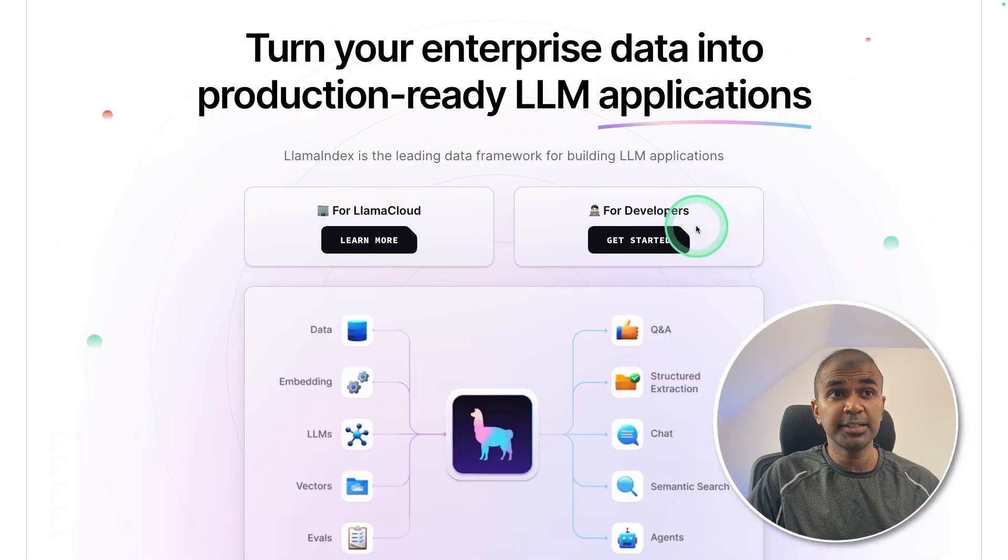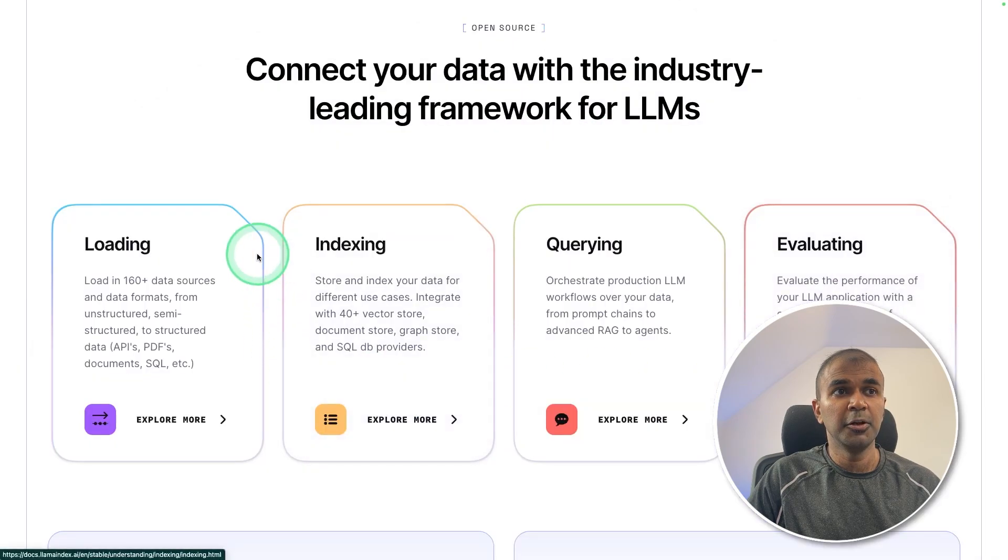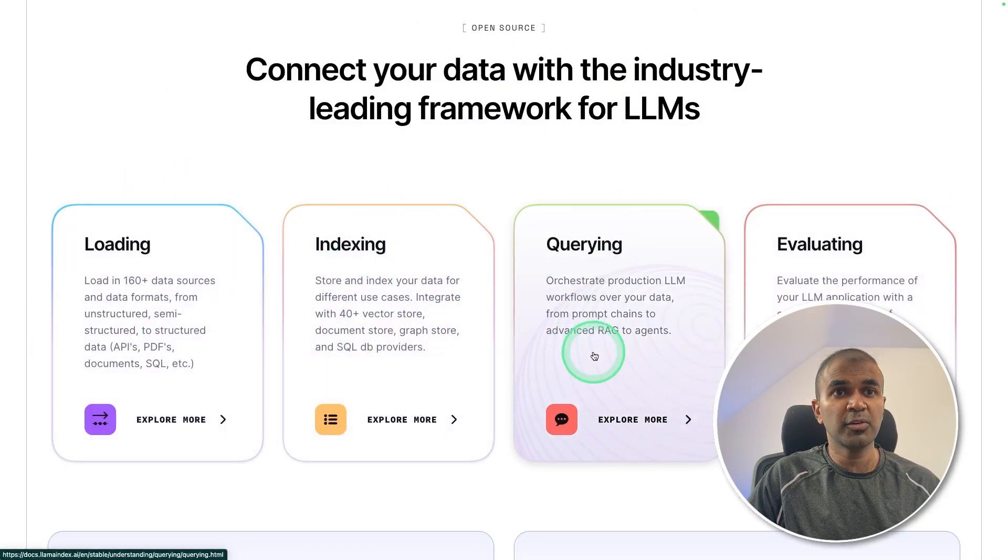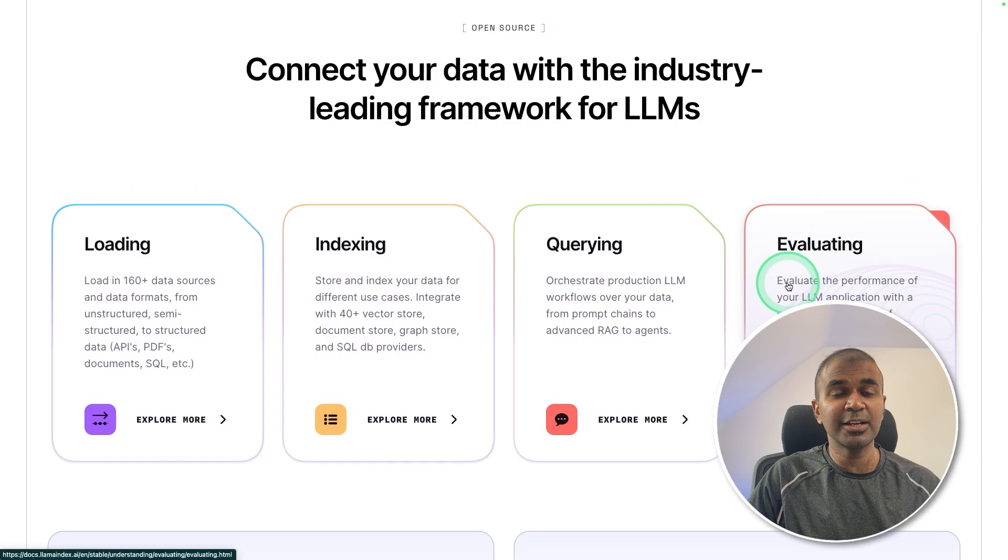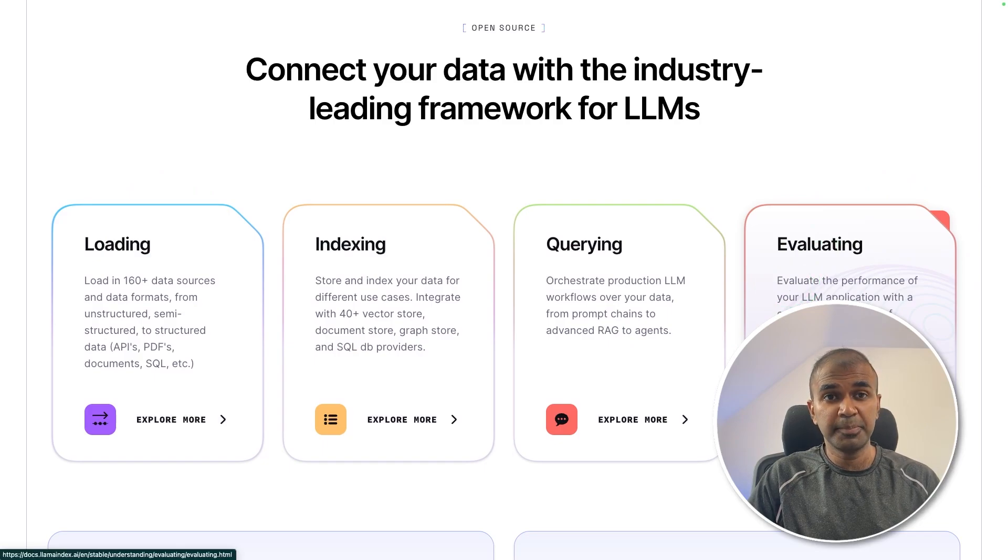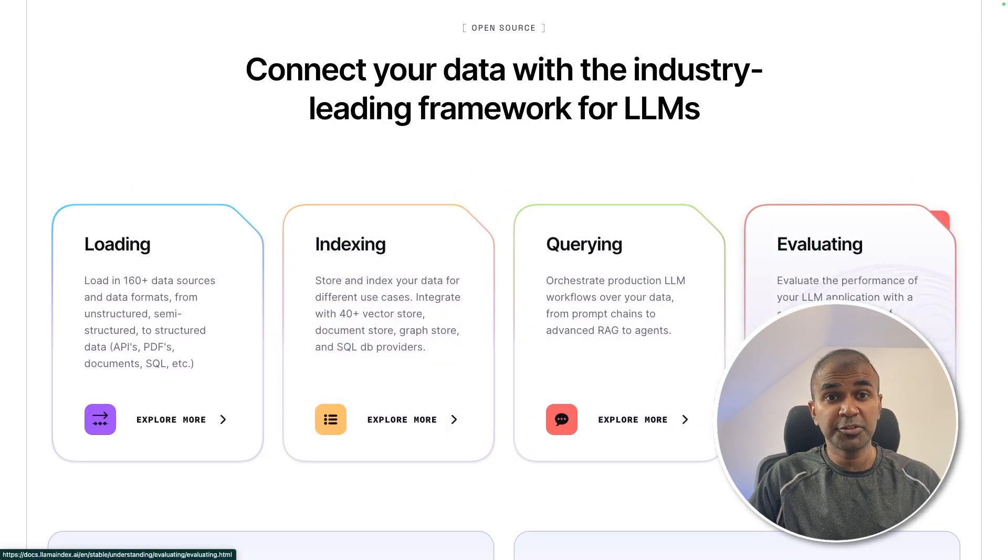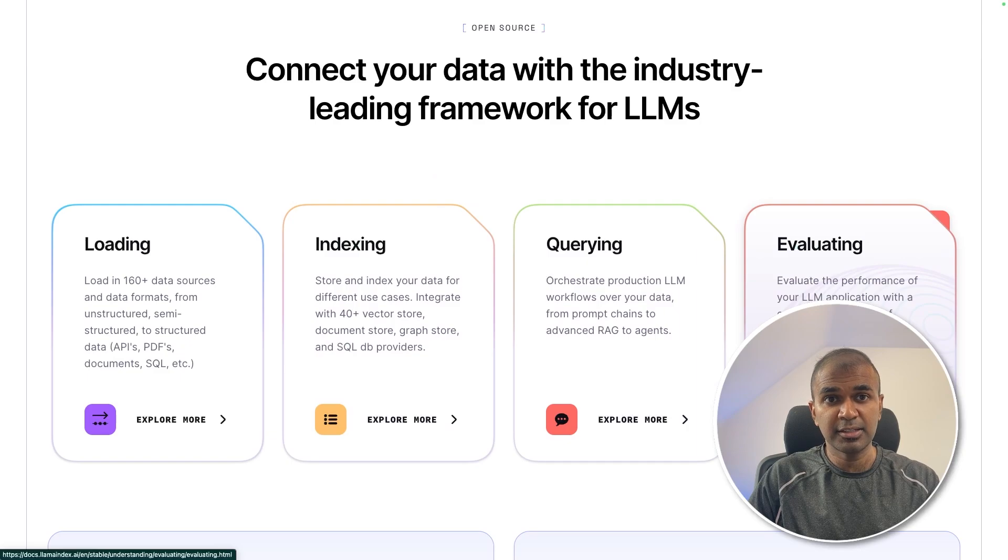But what is Lama Index? It can turn your enterprise data into a production-ready LLM application. Loading the data, indexing the data, querying the data, and finally evaluating is all built in. So using all this power, we are going to add AI agent.